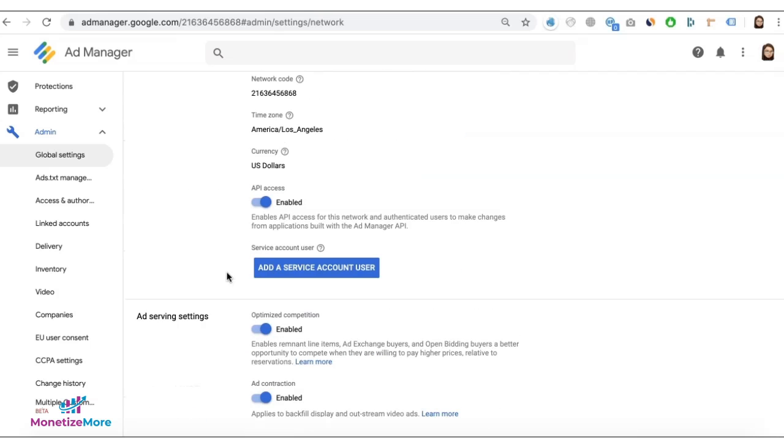Once that's done, you will see this add a service account user button. Click on that, grab this for the name.